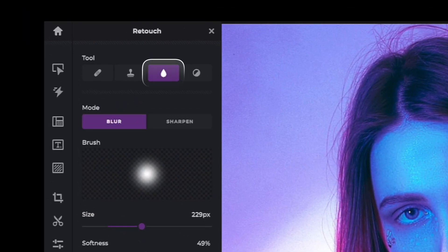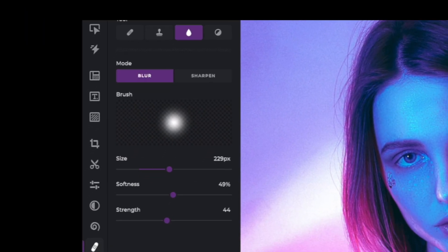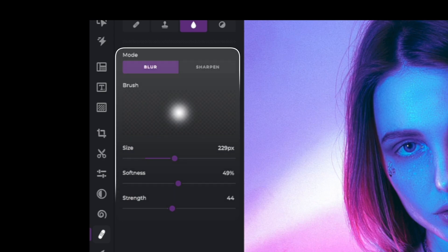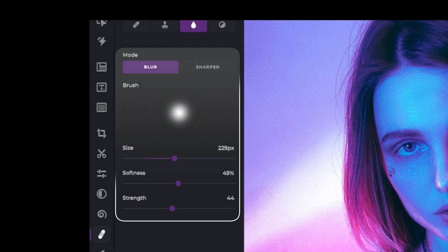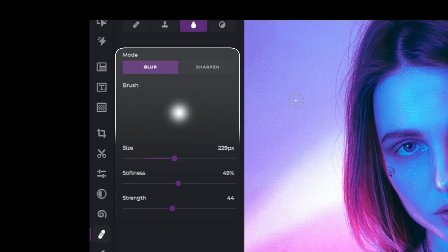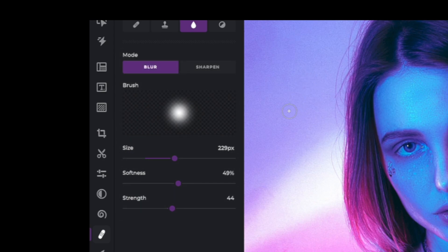Once selected, you are presented with the blur and sharpen modes as well as three sliders to personalize your brush. Let's begin with the sharpen mode.